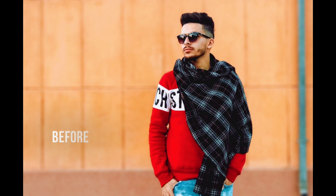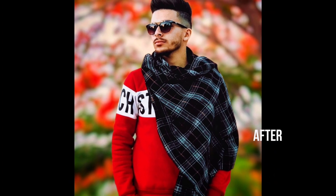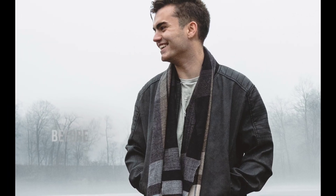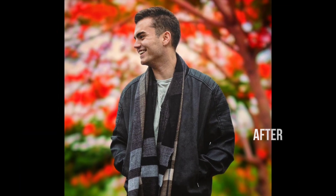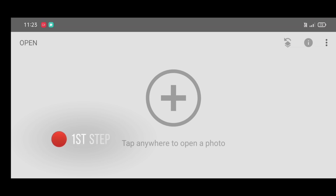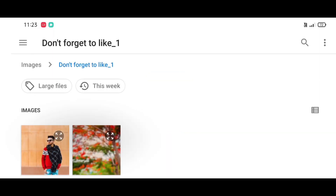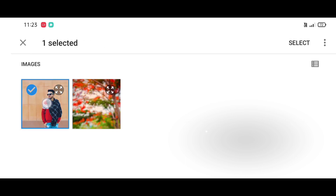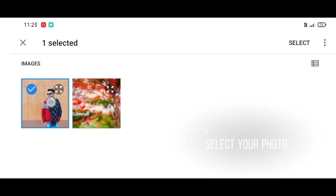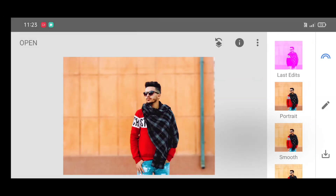Hey guys, welcome back. In this video I will show you how to change background using the Snapseed app. The Snapseed app download link is in the description. It's a very simple and easy trick, I hope you will like it. Let's start. First step: open Snapseed app, then click on open, select your picture, and click on select.